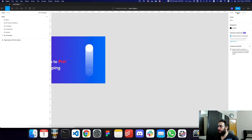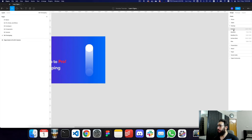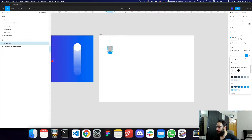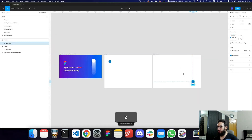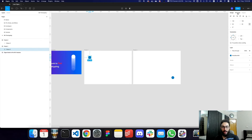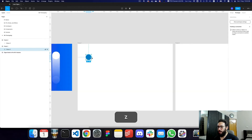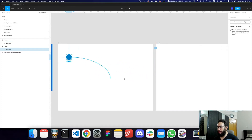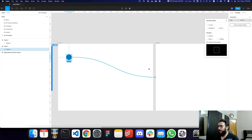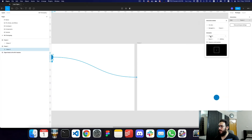You can access the prototyping feature by clicking the prototype tab. First, let's create a desktop frame — I'll call it Frame 1, create a circle, color it, then duplicate it and move it. Whenever a person clicks the first circle, I want it to navigate to the second position. You do that by selecting the element, going to prototyping, and using the plus button to drag a connection to Frame 2. It will automatically snap to Frame 2.